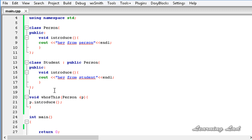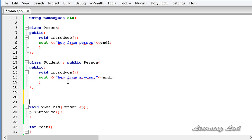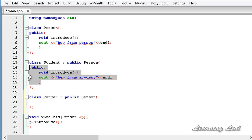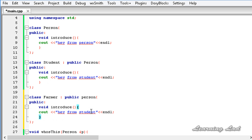Just for demonstration I'm going to create another class. Let's call it `farmer`. A farmer is also a person, so it's going to inherit from the base class `person` using public inheritance. We're also going to override the `introduce` method. I'll copy the code from the `student` class, paste it in the `farmer` class, and change it to say 'hey from farmer'.